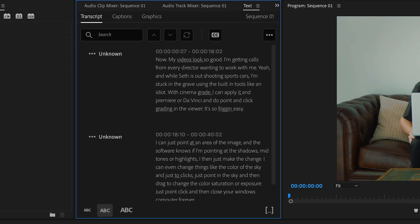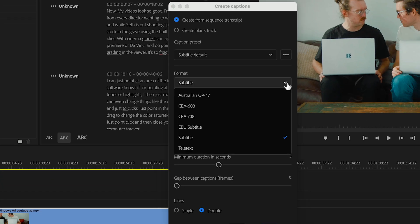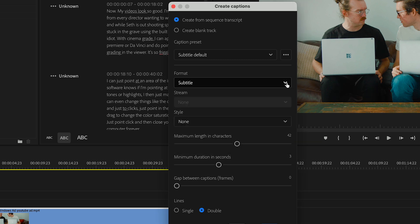Then hit create captions. From this menu we can choose a specific caption format in case our client asks for one of these, but we'll leave it as subtitle default.